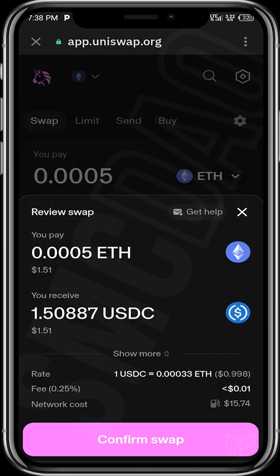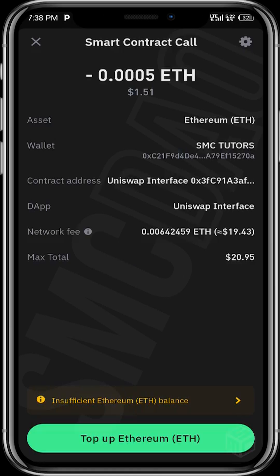We have been told that this amount of ETH will give us this amount of USDC. Then we tap on Confirm Swap. We can also see the network cost will be about 15 dollars. Once you tap on Swap, it brings up the full details of the transaction — my asset is Ethereum, my wallet address, the contract address, the swap interface, and the DApp.